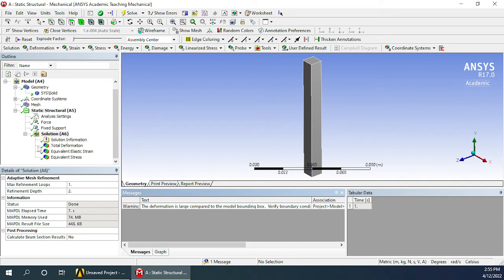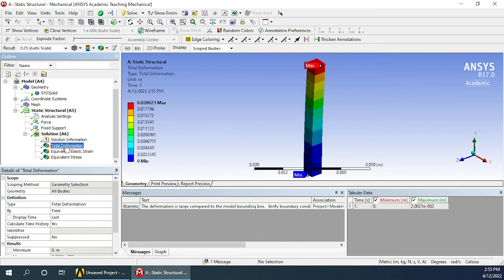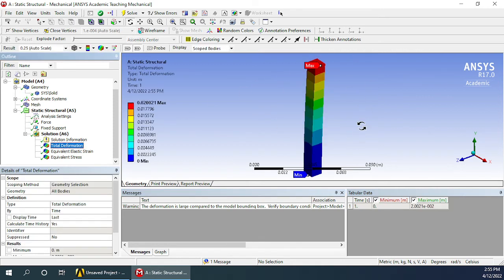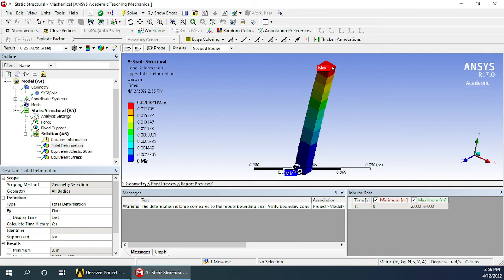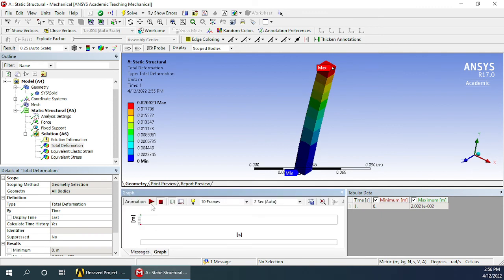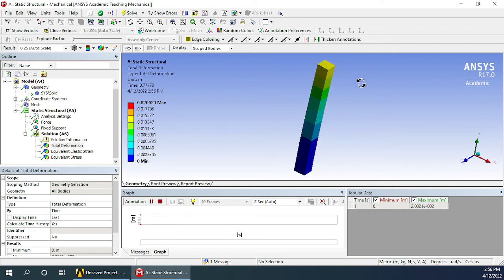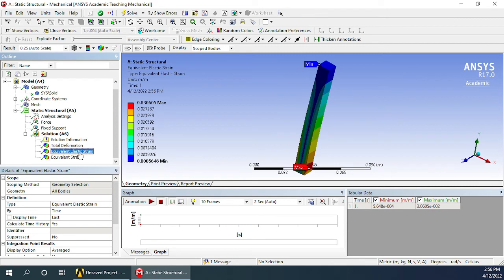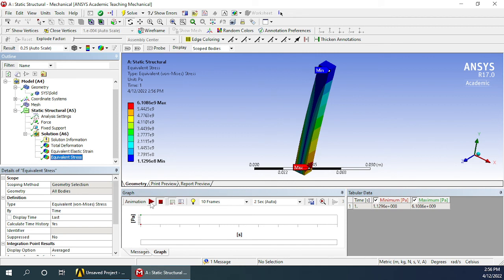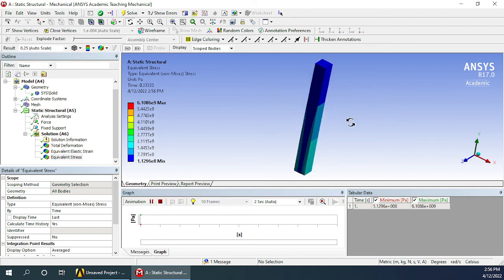That means all the solutions have been calculated properly. Click on whatever result you want to see and the window will update to show it. On the left you will see the minimum to maximum value, and the same is shown on the geometry. You can go to Graph and click the play button to see how it plays out. The same way you can go ahead and see the elastic strain and equivalent stress. You can take screenshots of these to include in your report.